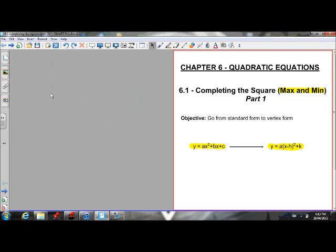This is the first lesson of chapter 6, the chapter on quadratic equations. It's section 6.1, and we're going to learn the method of completing the square.